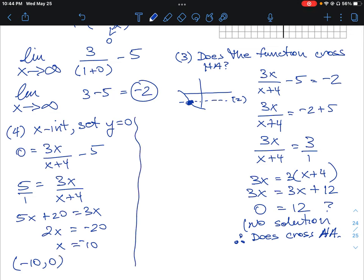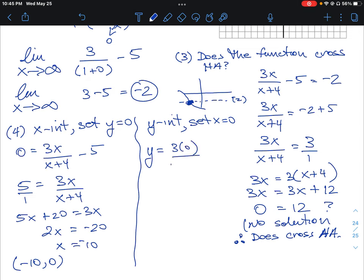To find the y-intercept, we set x = 0: y = 3(0)/(0+4) - 5 = 0/4 - 5 = -5. So our y-intercept is at (0, -5).